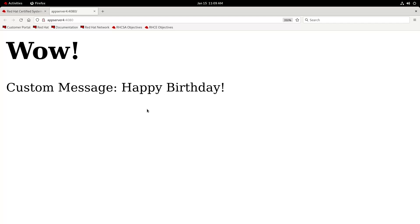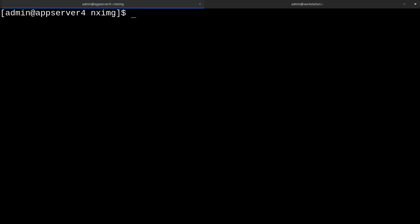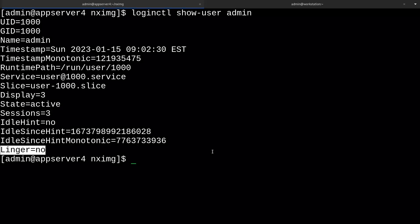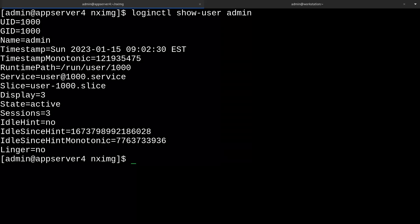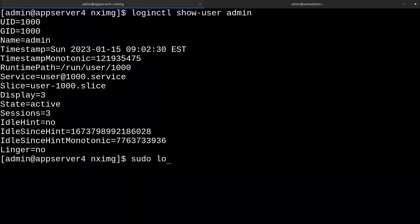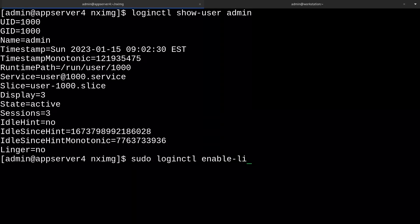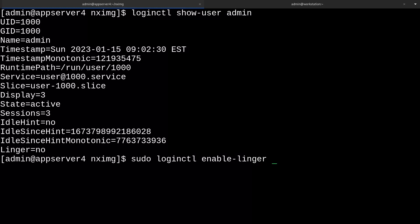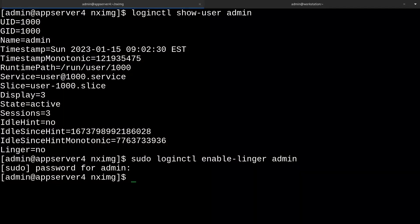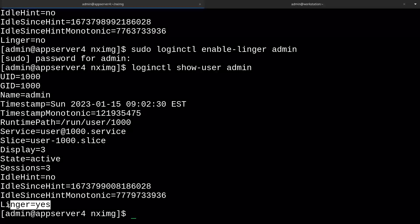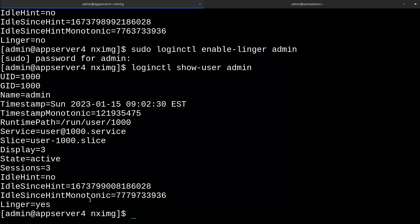What we'll do now is generate a systemd service around this container. To do this, you're going to want to enable user lingering. This allows services to run under our user without the user being logged on, which is always a good thing for persistence. We can see right now that lingering is disabled with loginctl show-user admin. Right here at the bottom, it says linger equals no. So we can enable lingering with sudo loginctl enable-linger admin. Enter your password. And now if we check again, lingering is ticked on to yes.